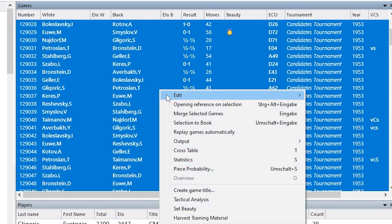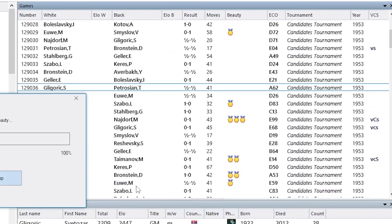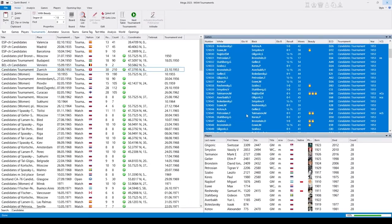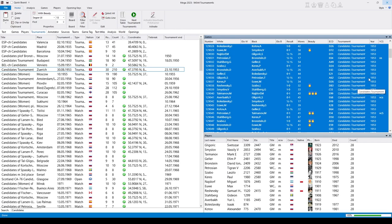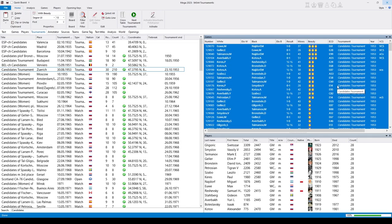Right-click, Set Beauty. It does no harm if you set beauty again on any database. And now you have these medals refreshed in the list and you can again sort by this and see the most interesting games. And let's, for example, load the famous game Geller vs Euwe.